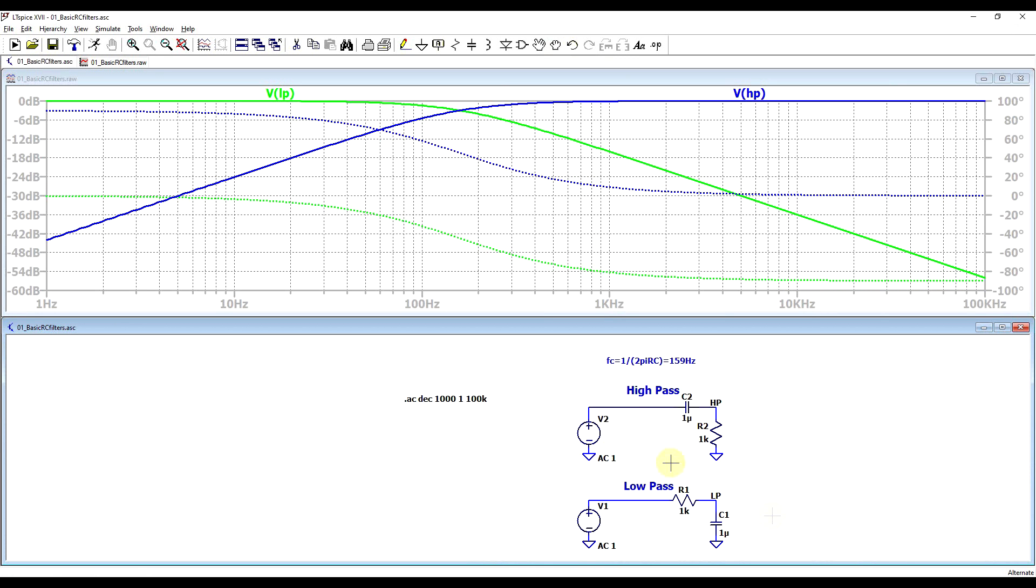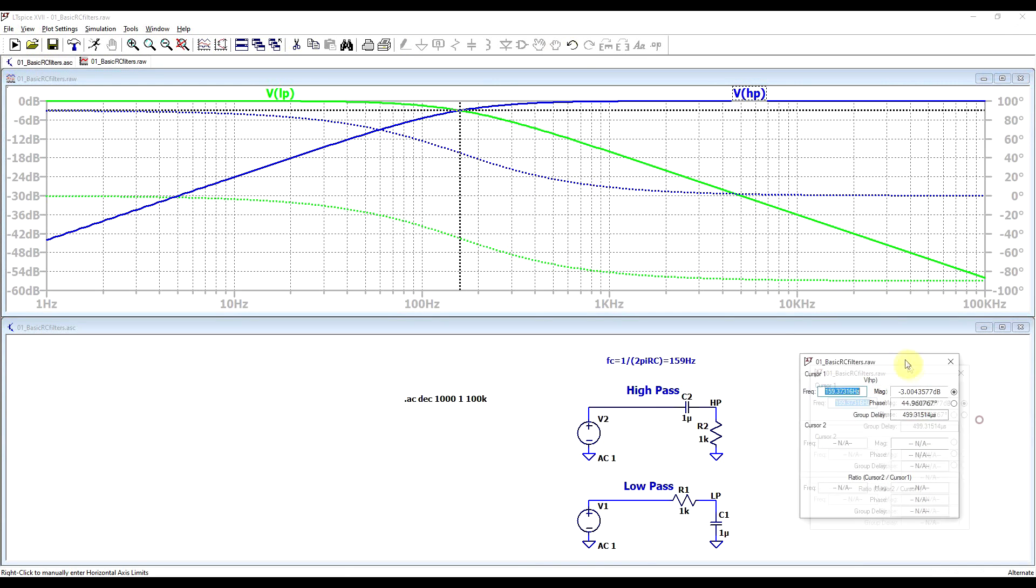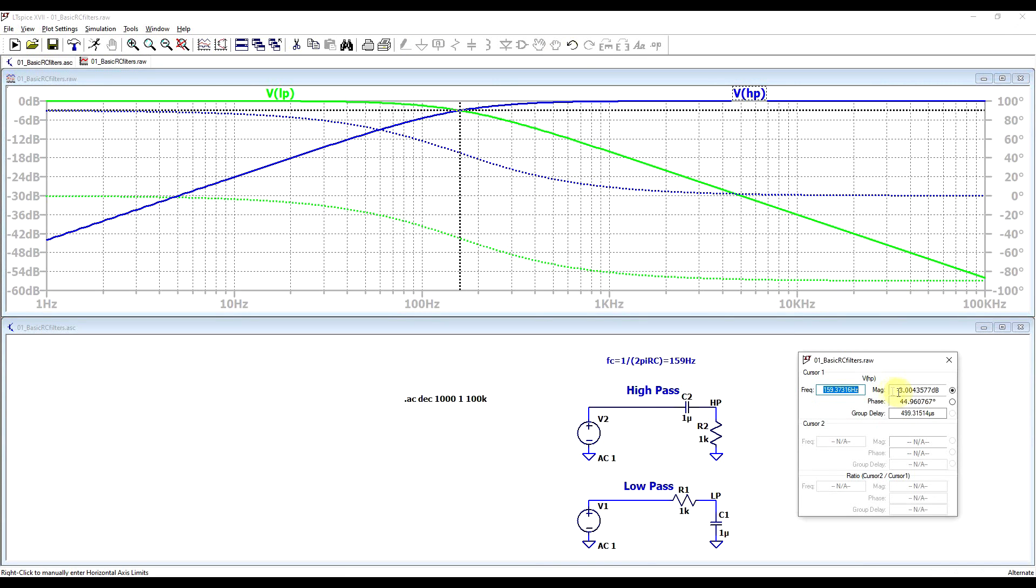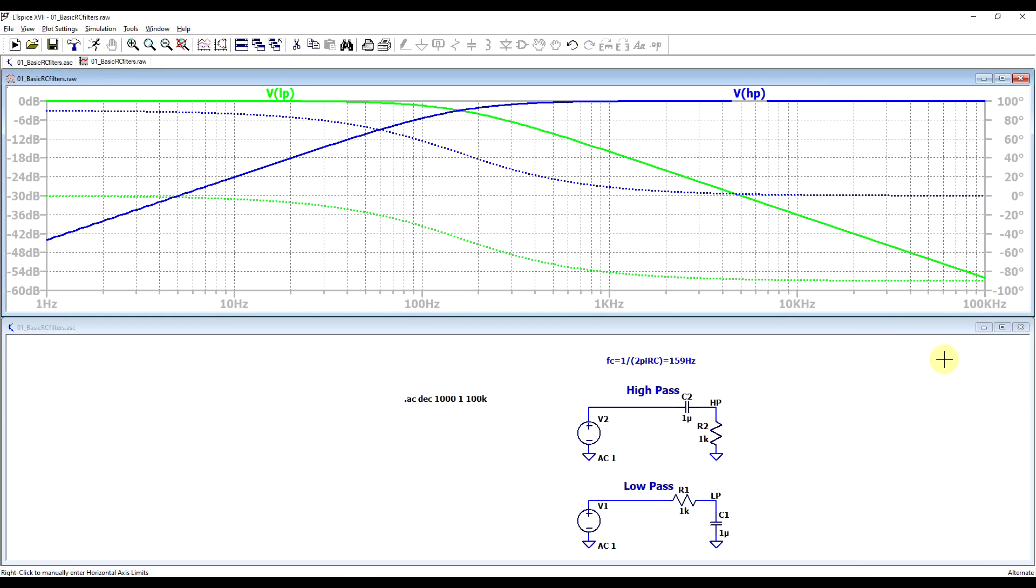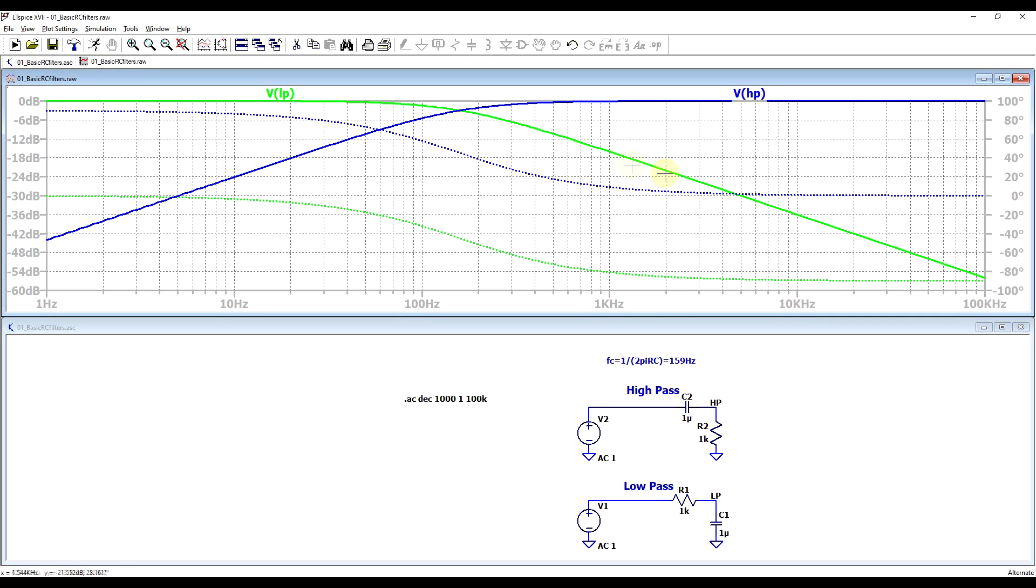If we run these two circuits, we can observe our minus 3 dB point at 159 Hz, as predicted by our formula, so it's the same frequency for both the low pass and the high pass filter. But another thing that we can observe is that the transition from the pass band down to the stop band is quite slow, so it takes decades of frequency. And the slope is not all that steep - for these particular filters, it's minus 20 dB of attenuation for each frequency decade.